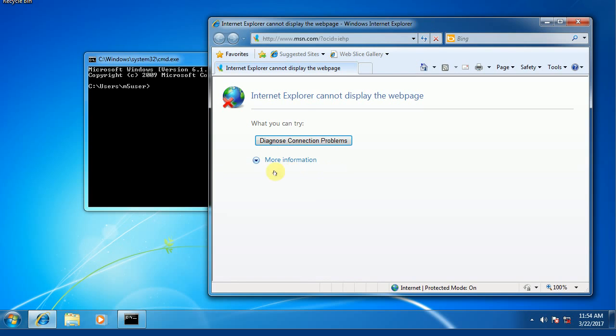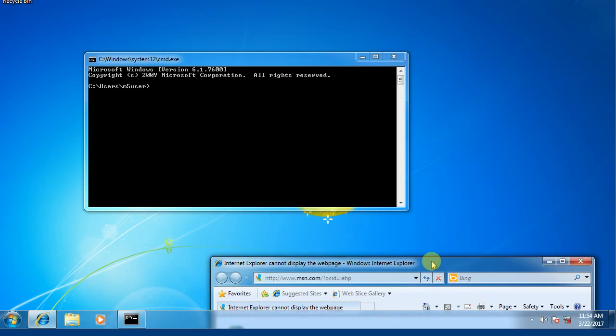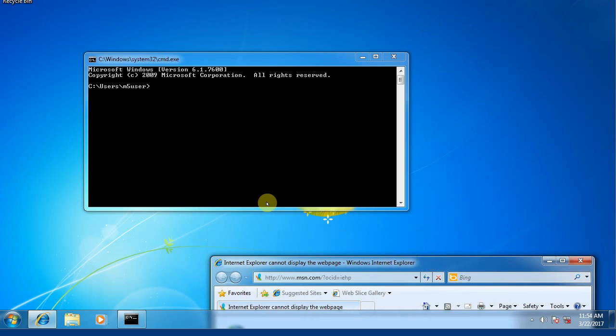Maybe you're seeing screens like this when you open up your internet browser. This video will show you how to use the command prompt, which is this black box back here, to troubleshoot, isolate, and even solve network connection issues.